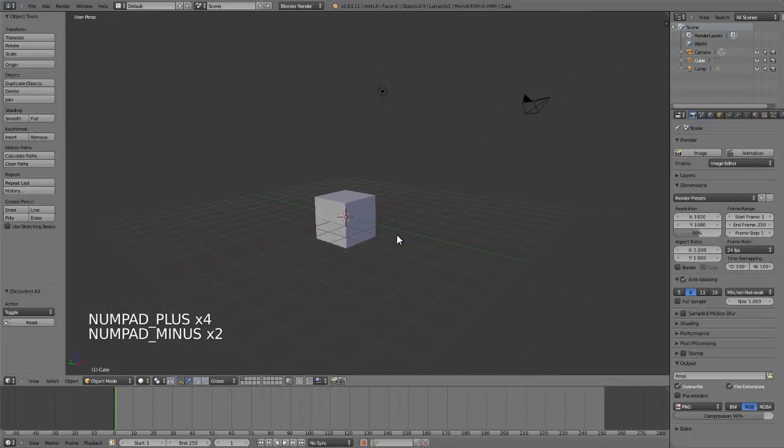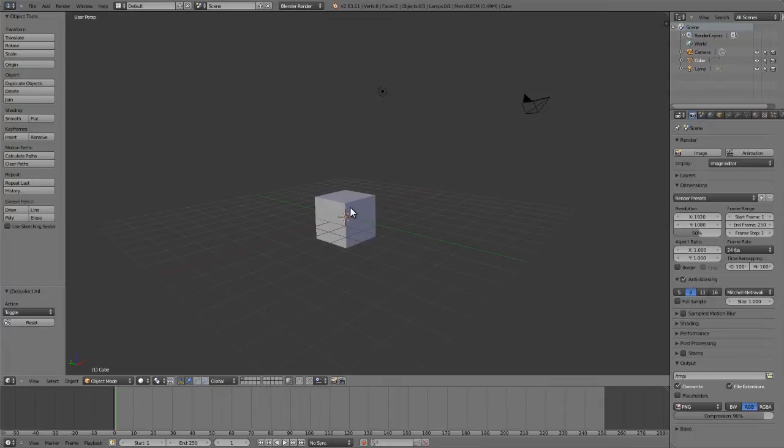We can go to direct views for top, front, right, left, back, bottom, etc., by using the number pad.